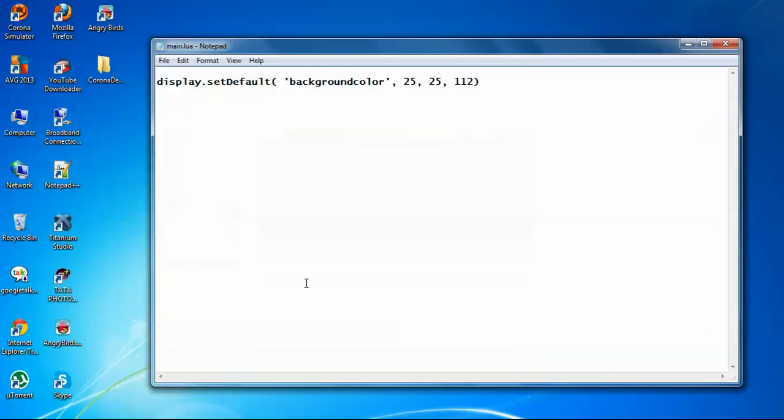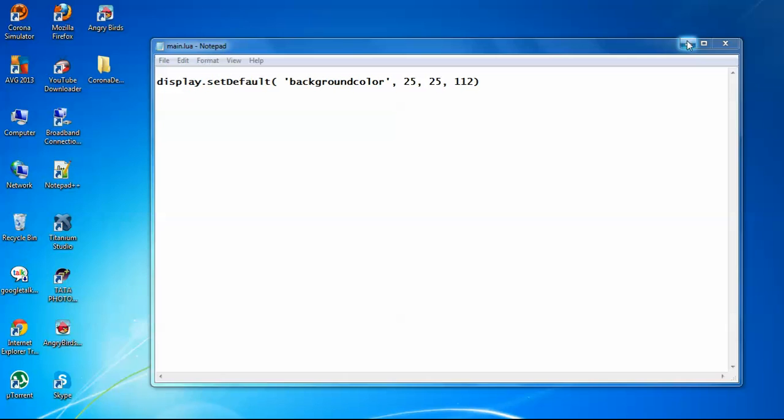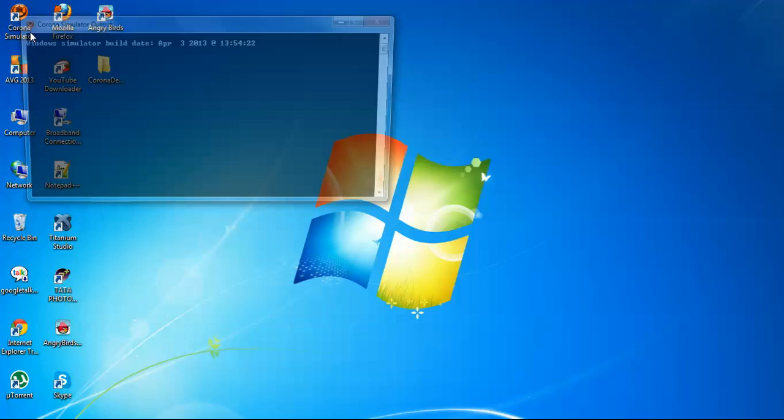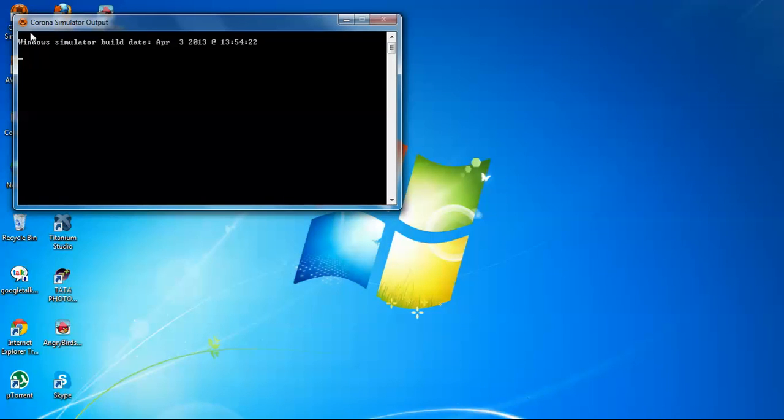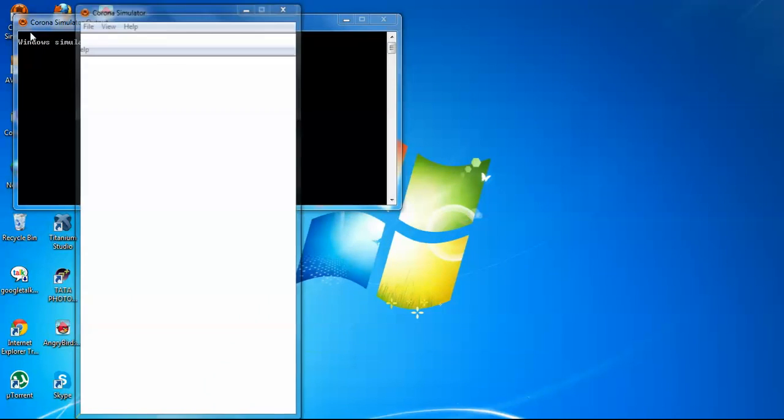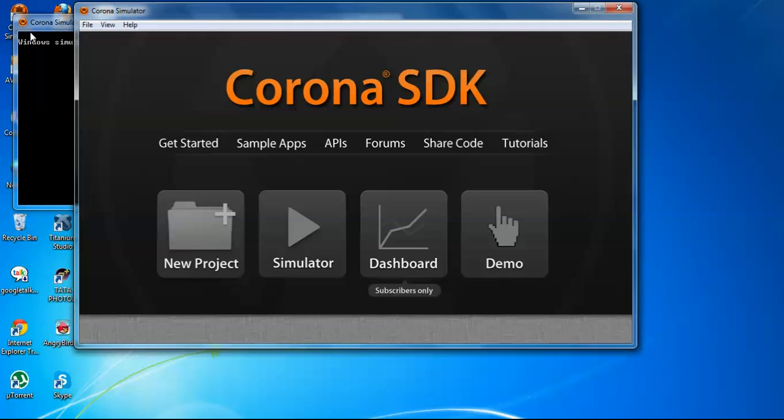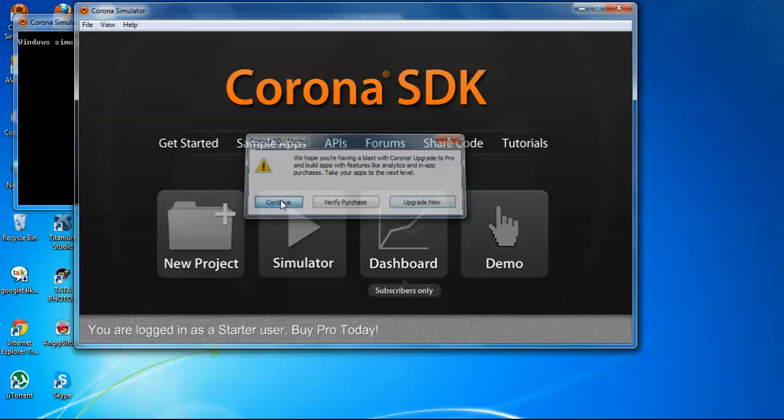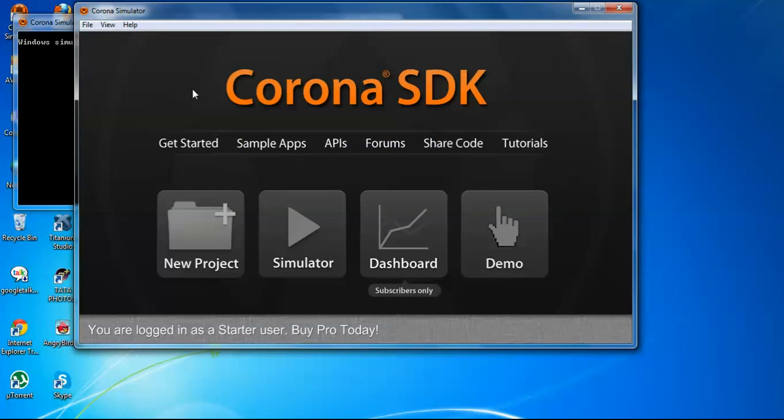Now to check how it works, let me open the Corona simulator. This Corona simulator will show you how it will look on a device, a selected device that we will select.